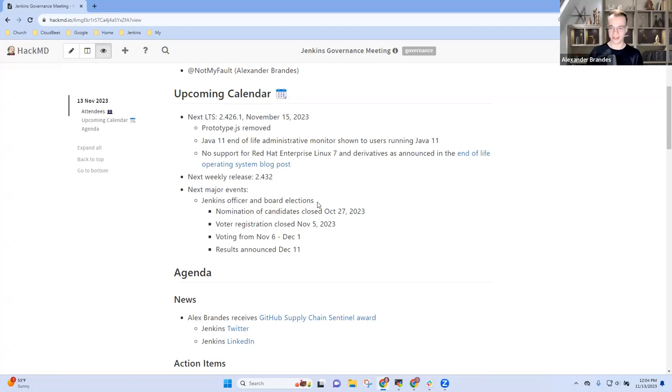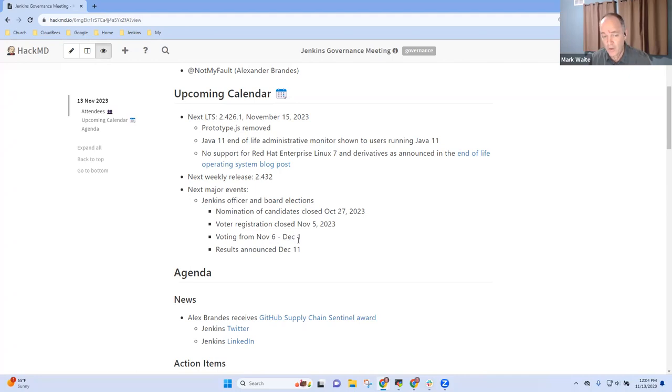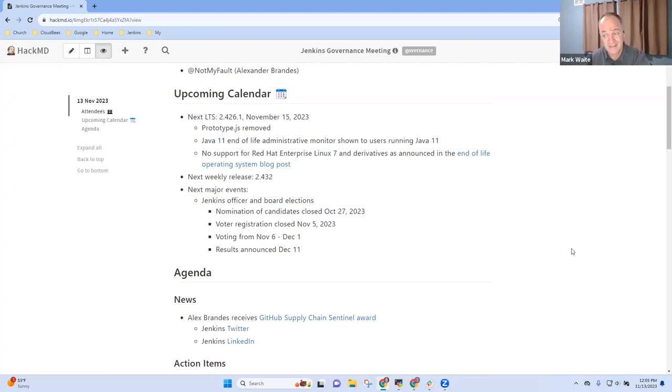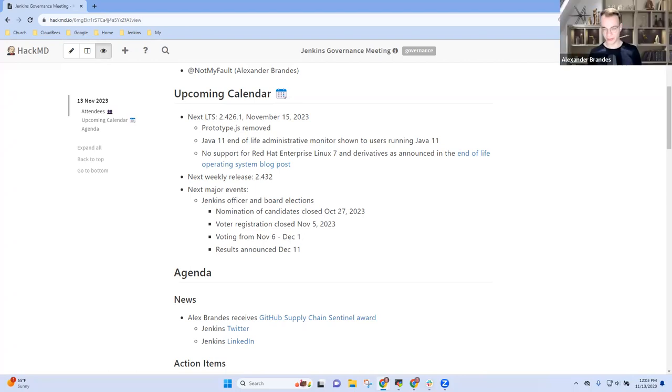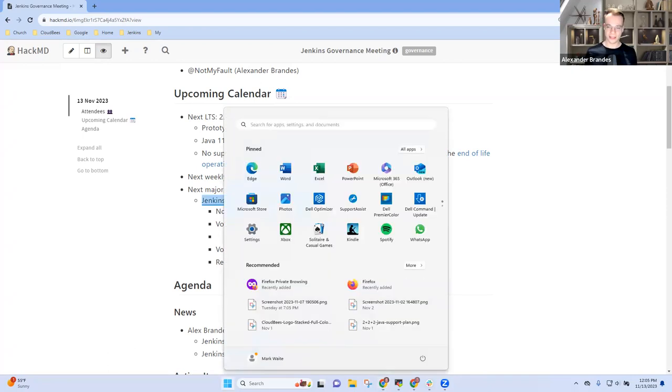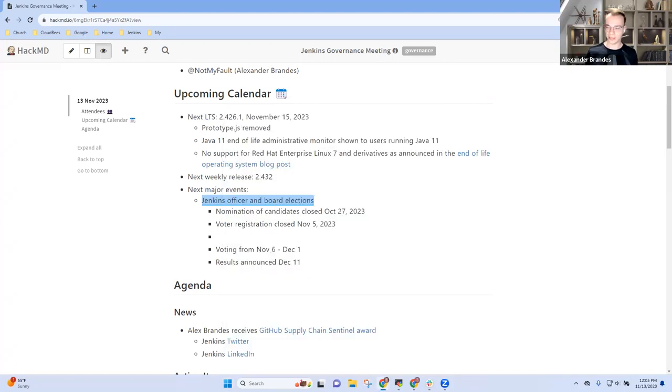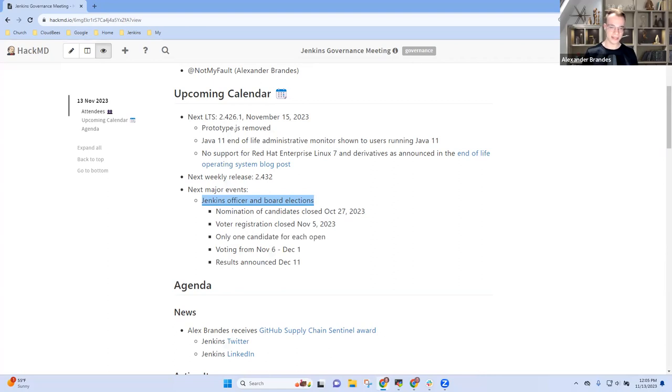We can start ahead with that now. I have no strong preference. So voter registration has closed, but I haven't seen any announcement of an election. Is that because an election is not needed? Yeah, you got it right, Mark. There's a candidate for every open position. There's a candidate for the board, and there are all candidates for the officers. Everything stays as is.